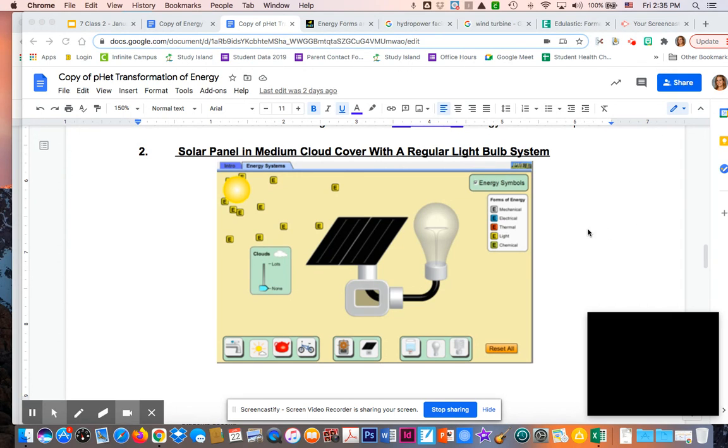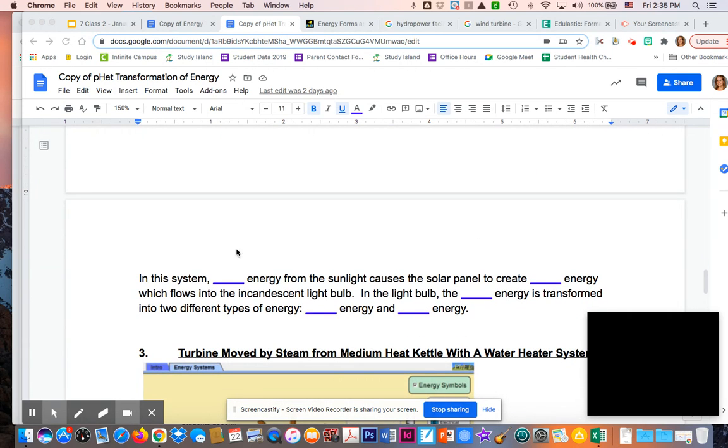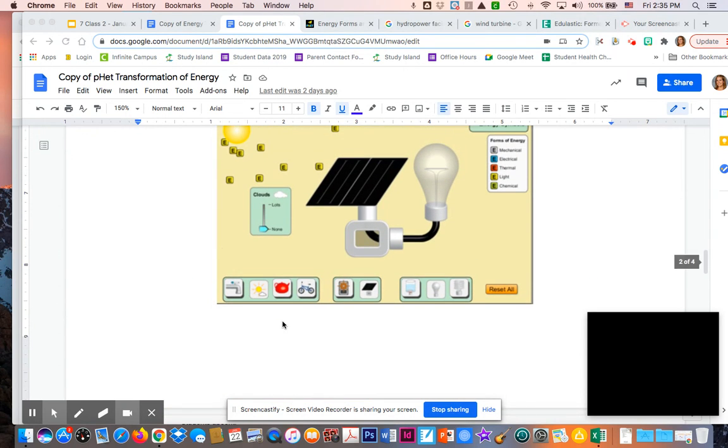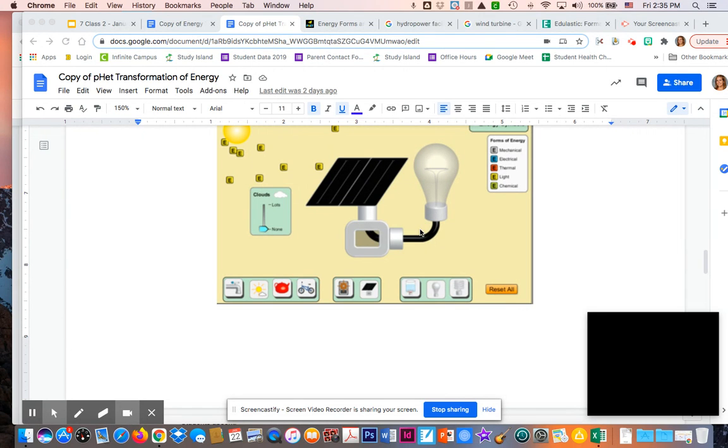We left off at the second system here with the solar panels. In this system, you have light energy from sunlight causing that solar panel to create electrical energy. As it flows through the generator and goes to the light bulb, you have electrical energy that gets transformed into two different types of energy. If you were paying attention, you would have seen both light and thermal energy coming out of this light bulb.